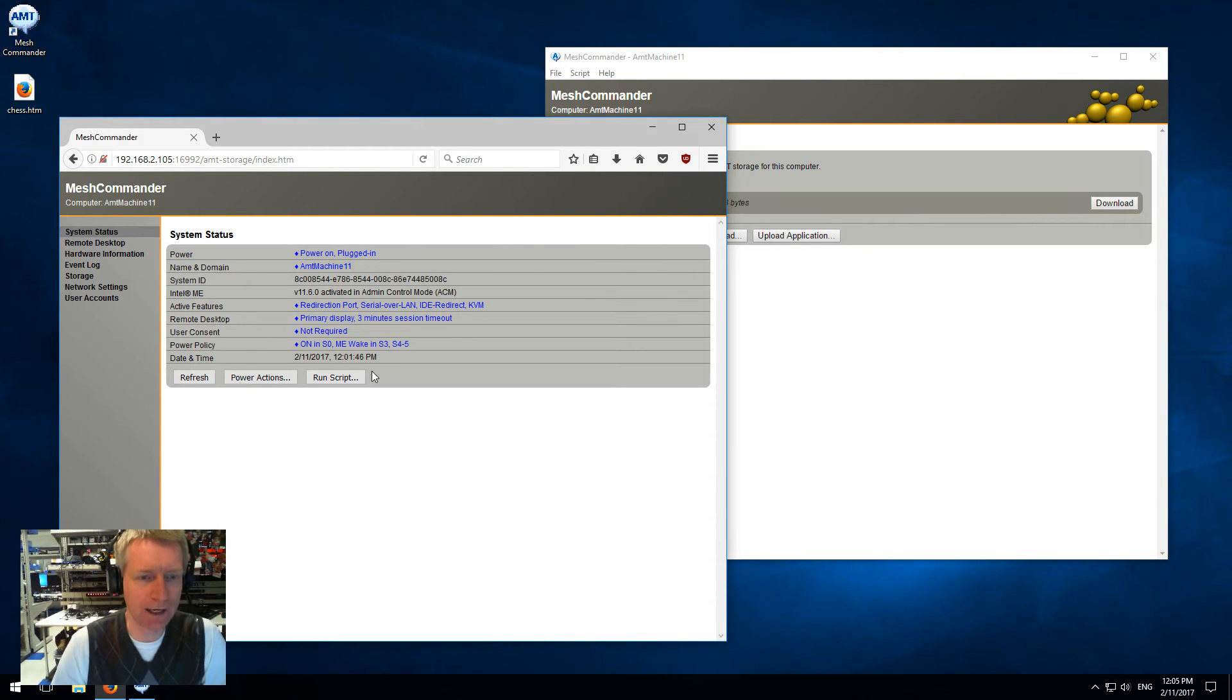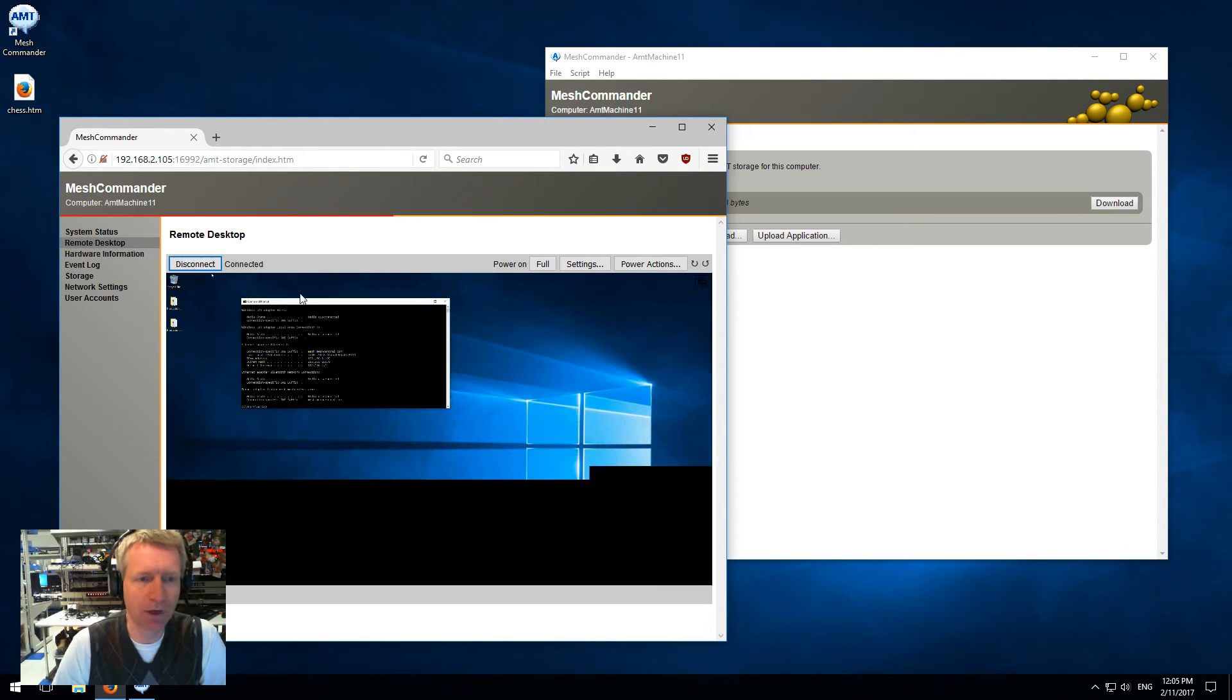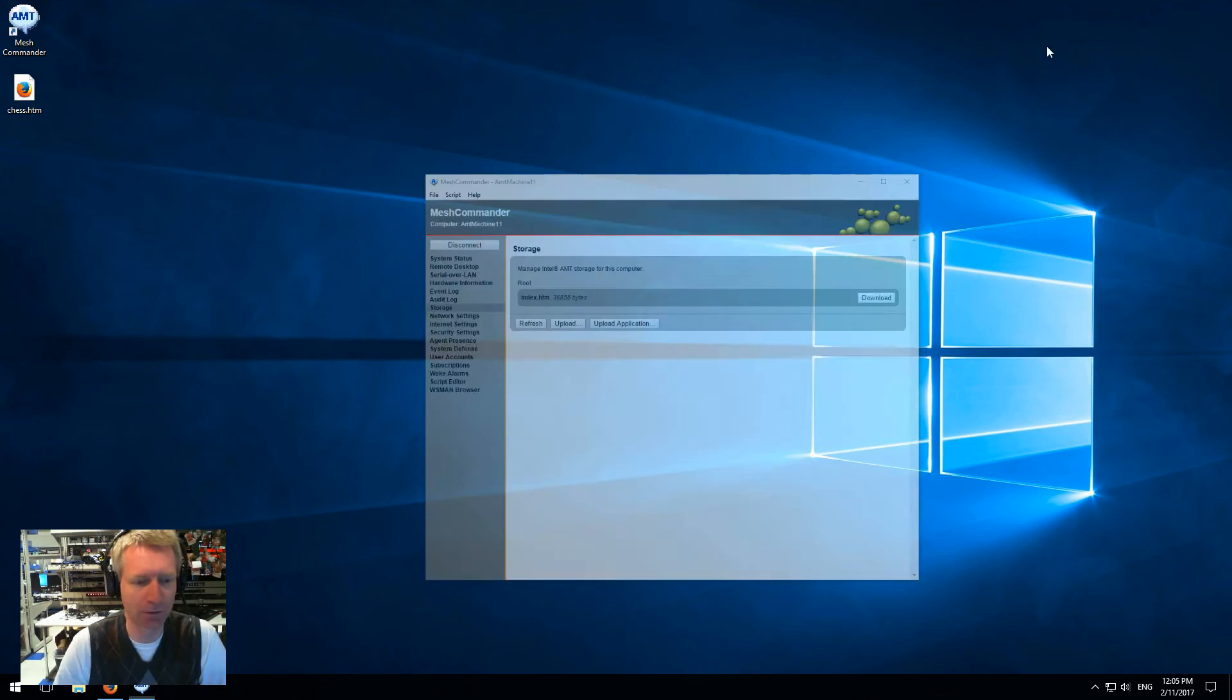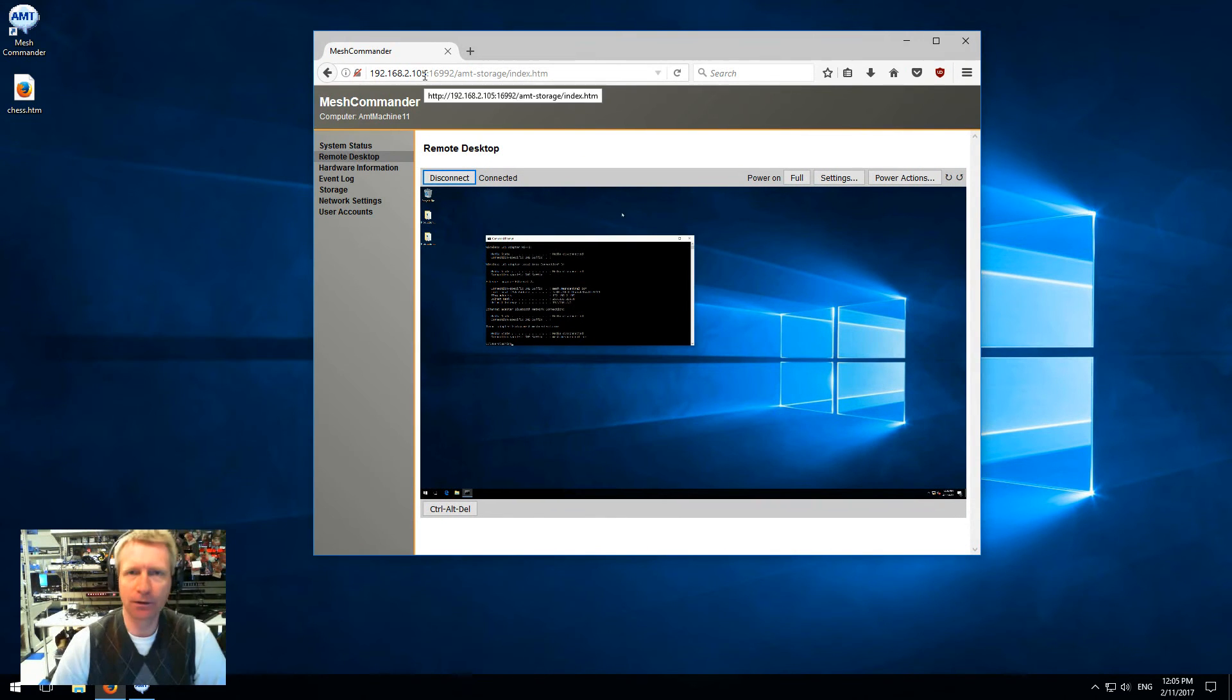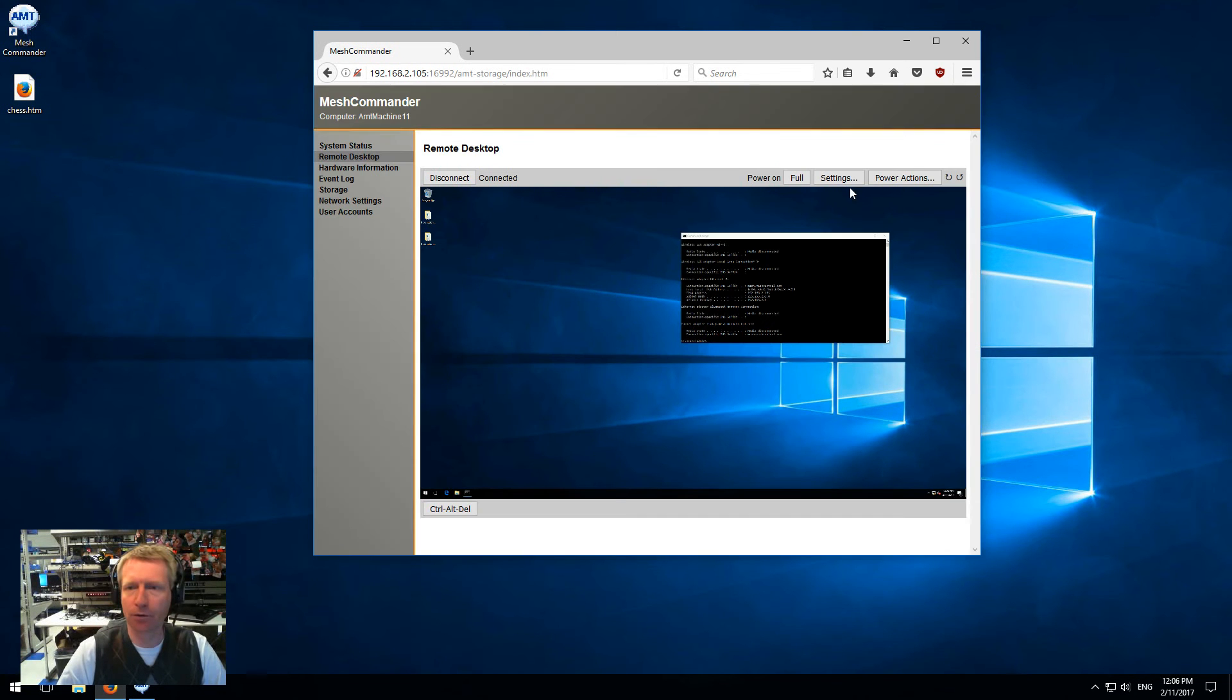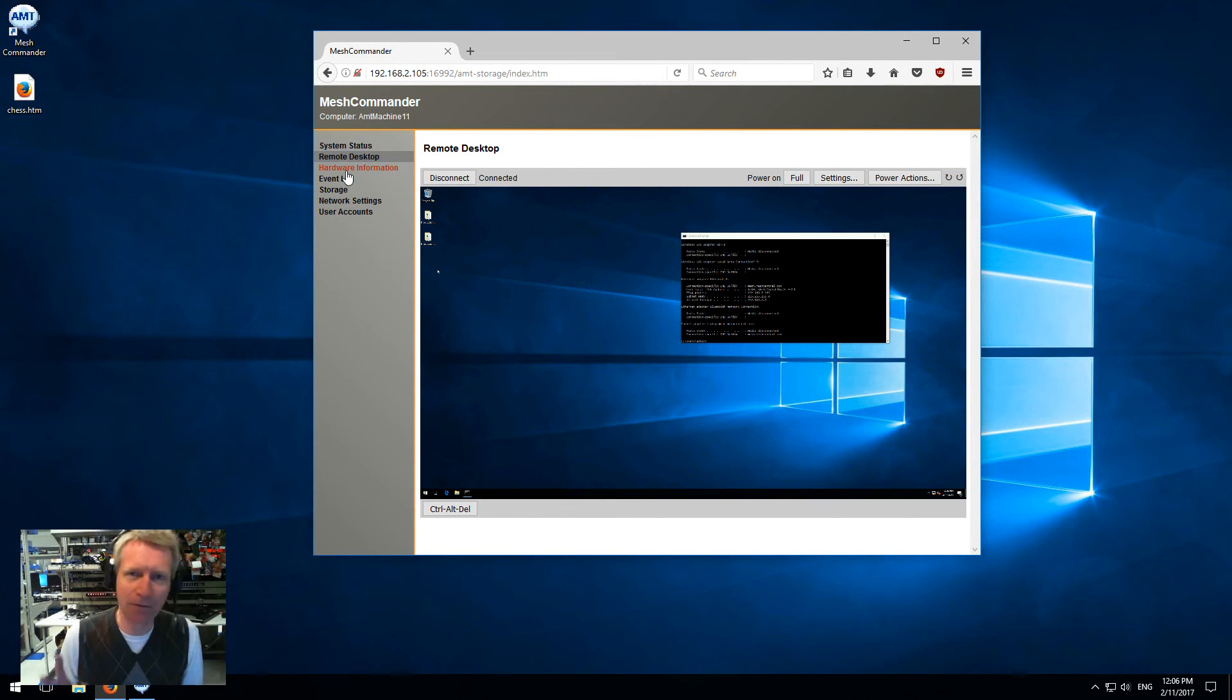What can I do with this? I can do power control, rename the machine, I can do remote desktop, so I have full remote desktop control. Basically now I don't need this anymore - I can turn this off. With any browser, log into this computer at 16992 and I can do KVM, full screen, power action, rotate.